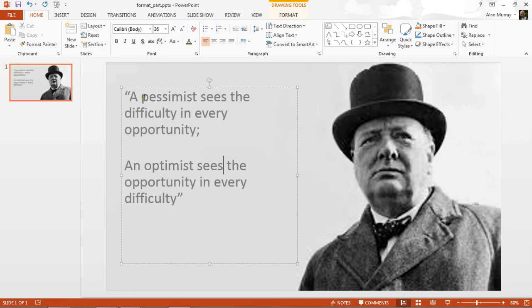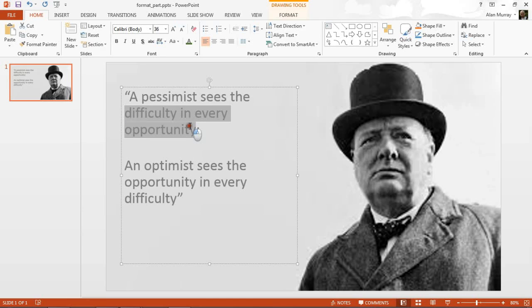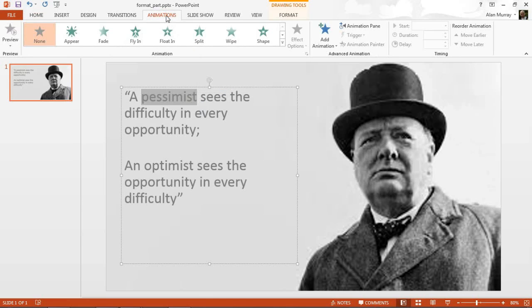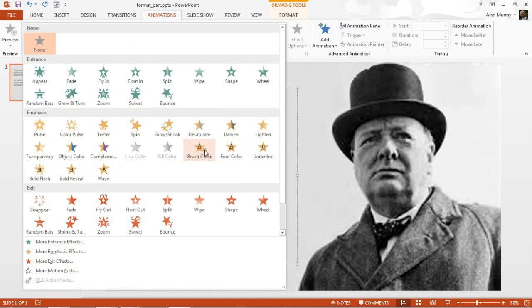The words I'm looking for are pessimist and optimist, and the words 'difficulty in every opportunity' and 'opportunity in every difficulty'. If I was to highlight the word pessimist and click on my Animations tab and open up my animation effect options to go to my font color emphasis effect...